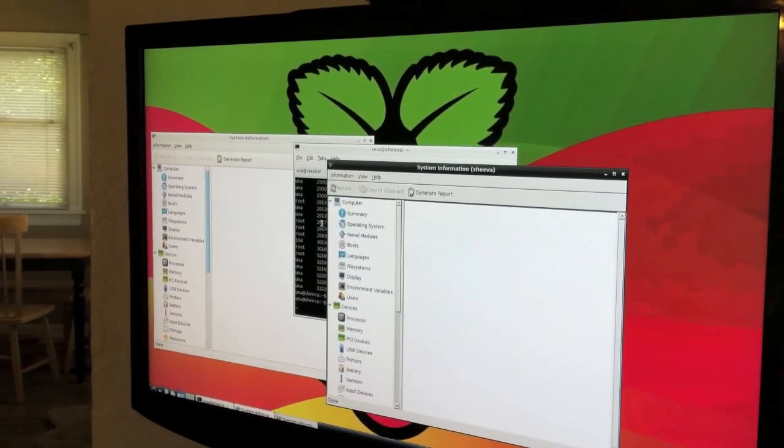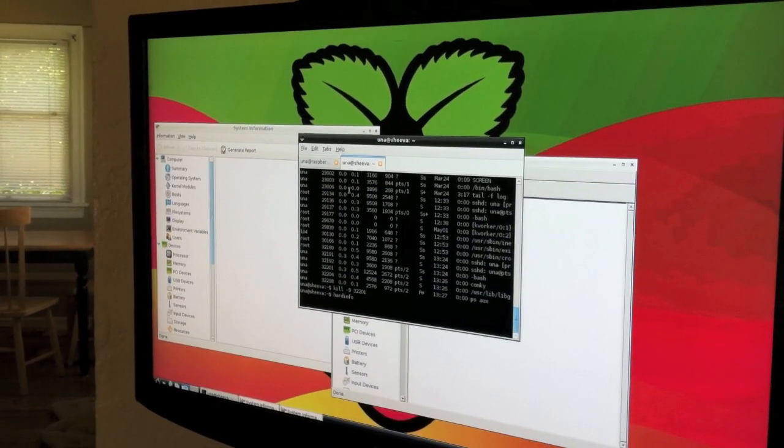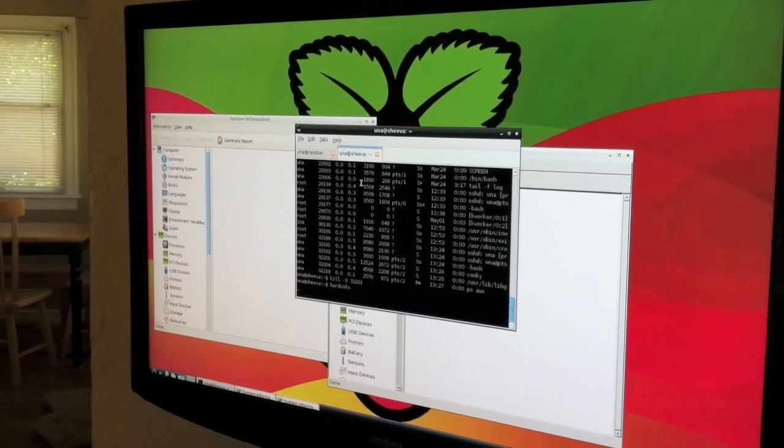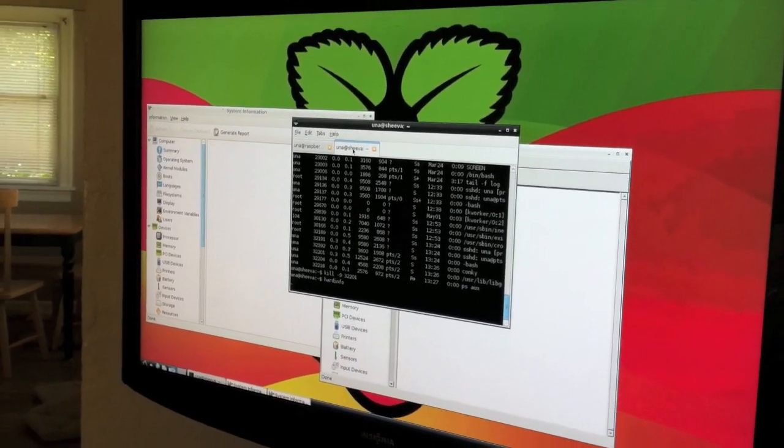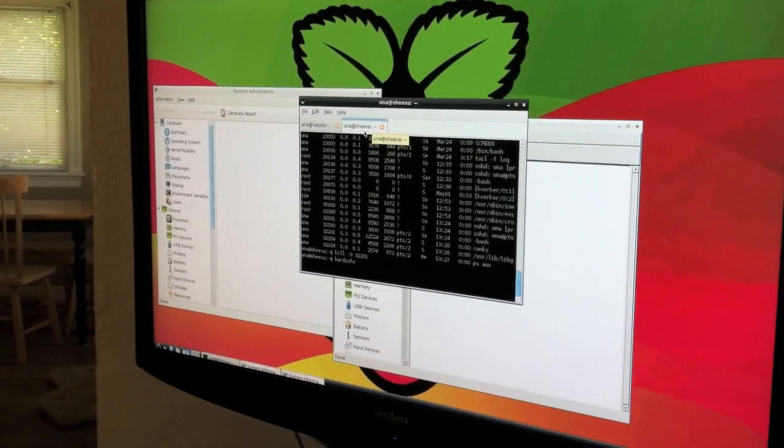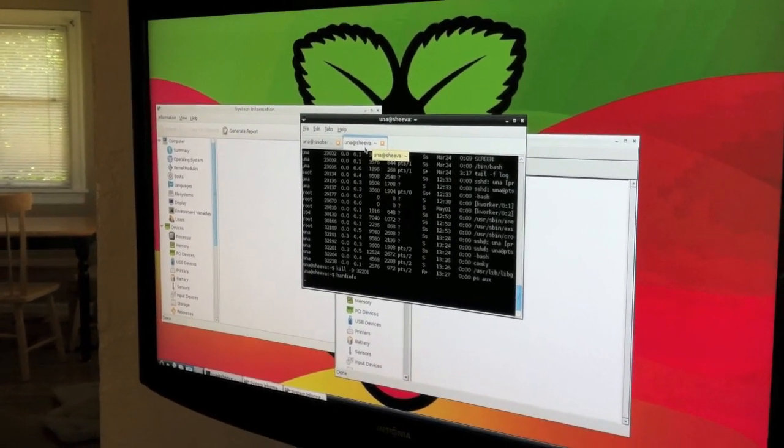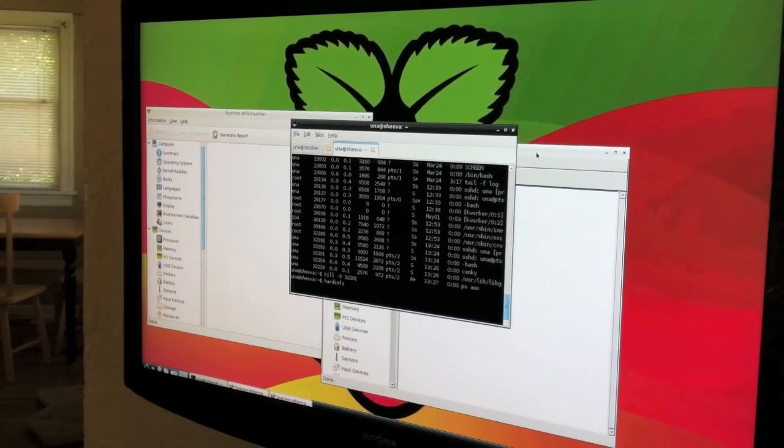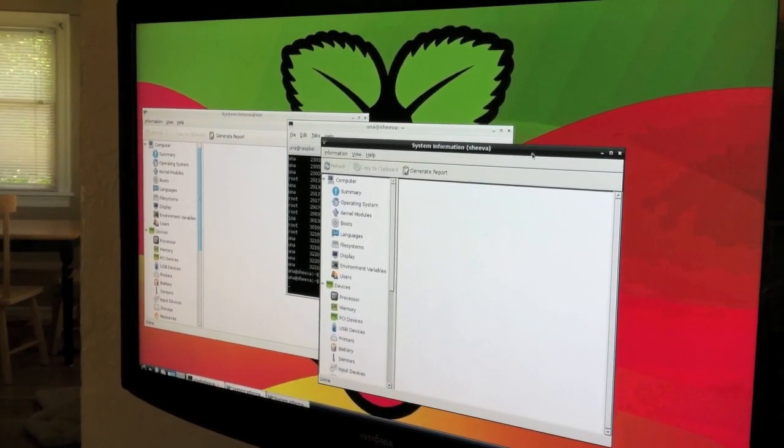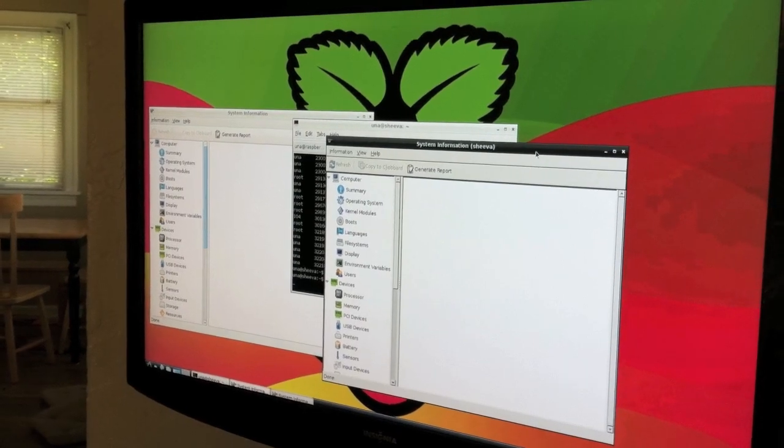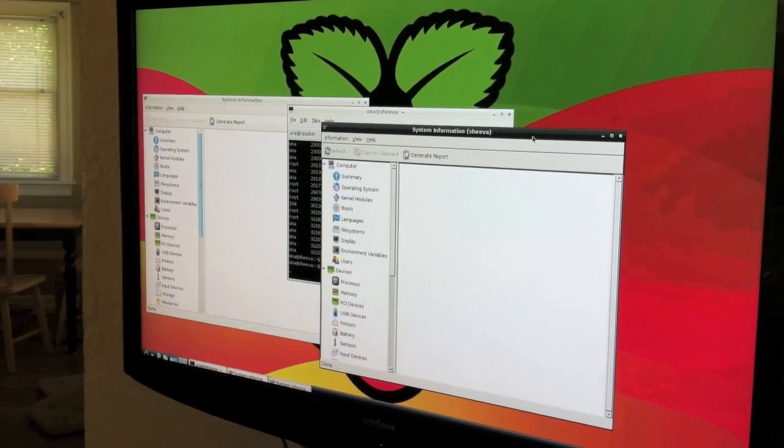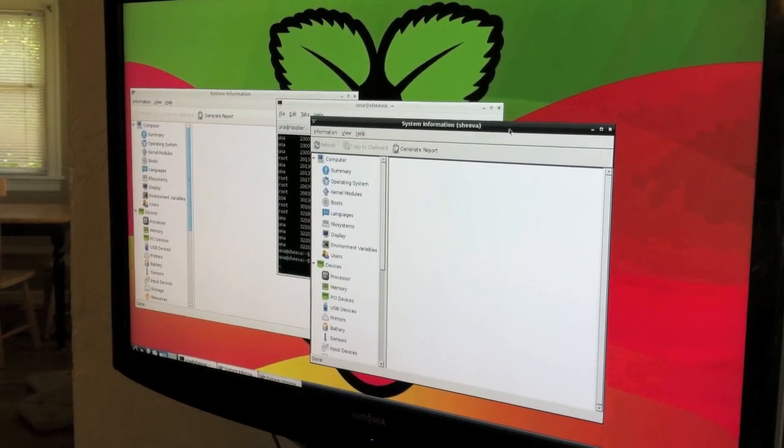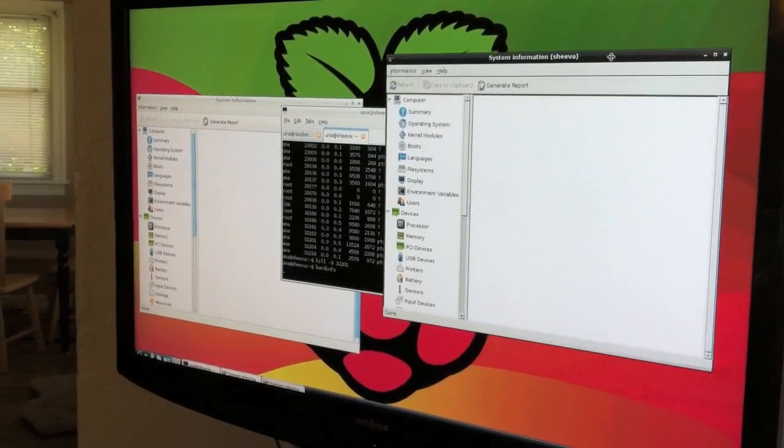About two years ago, they were all the rage, a $100 Linux machine plugged into a wall. It was the size of a wall wart or a wall brick. And it's very similar to the Pi in that it's got an ARM processor.